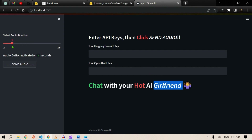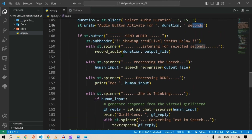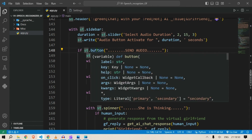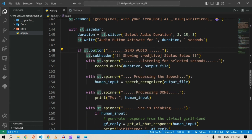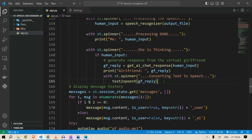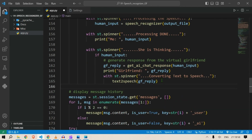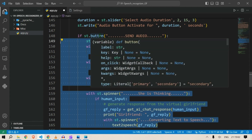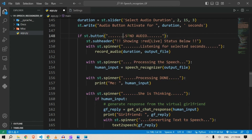Next we set up a button — once we click it, all these actions will happen. The button name is 'Send Audio.' Then we put in st.subheader showing red status below, which appears once we click the button.